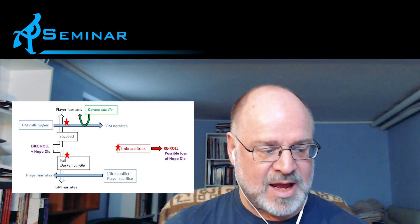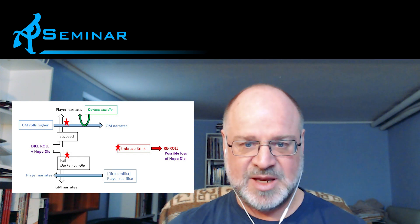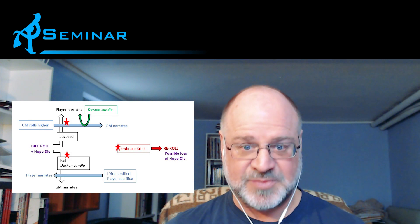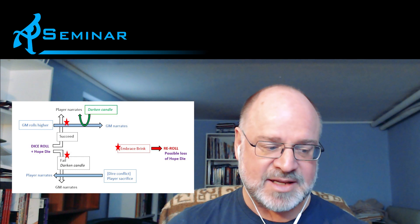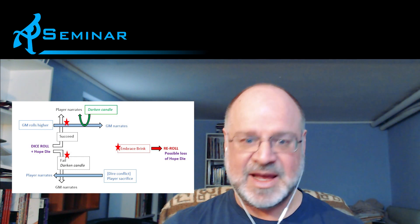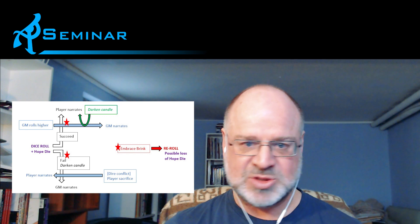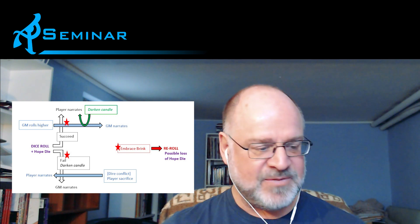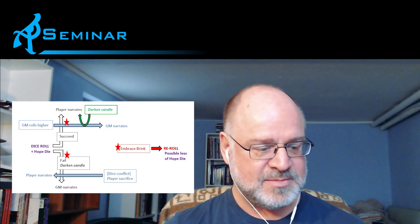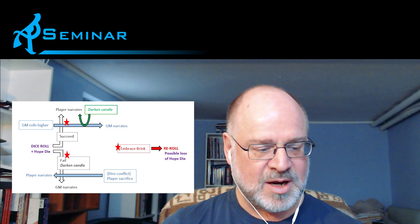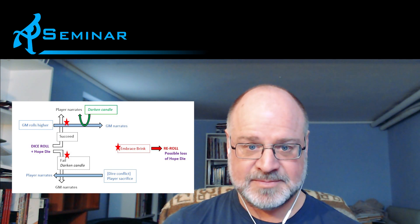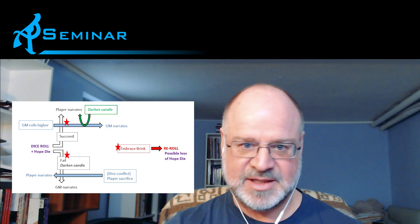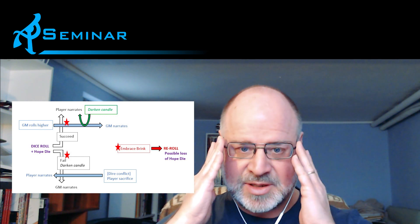Now given that I consider failures to be part of a successful play experience, given that I consider who narrates to be a feature and not some sort of struggle of control, I find this diagram genuinely repulsive. And I would never play this game as in, in this fashion and with the underlying ideologies and assumptions of it.